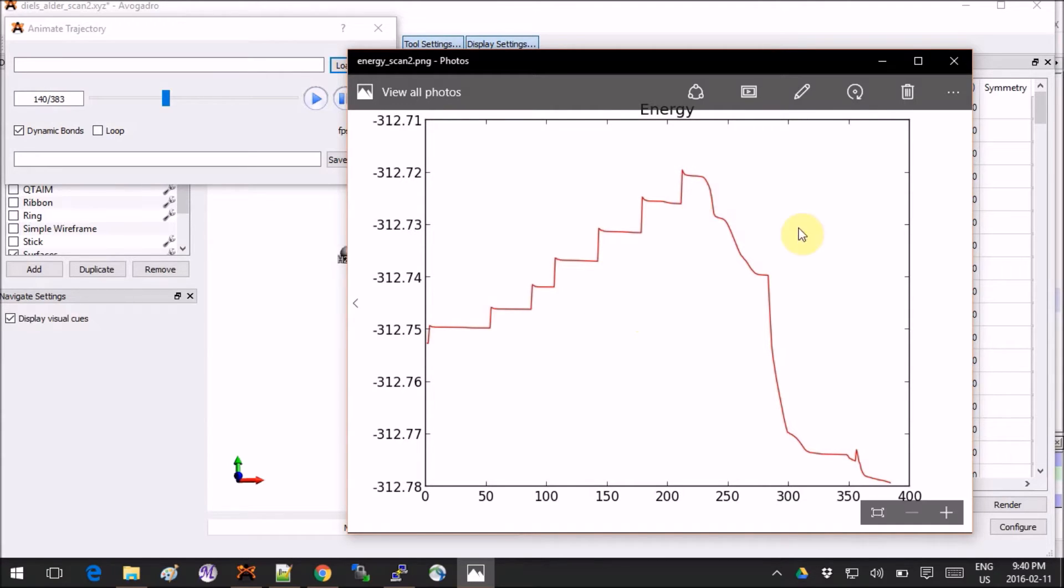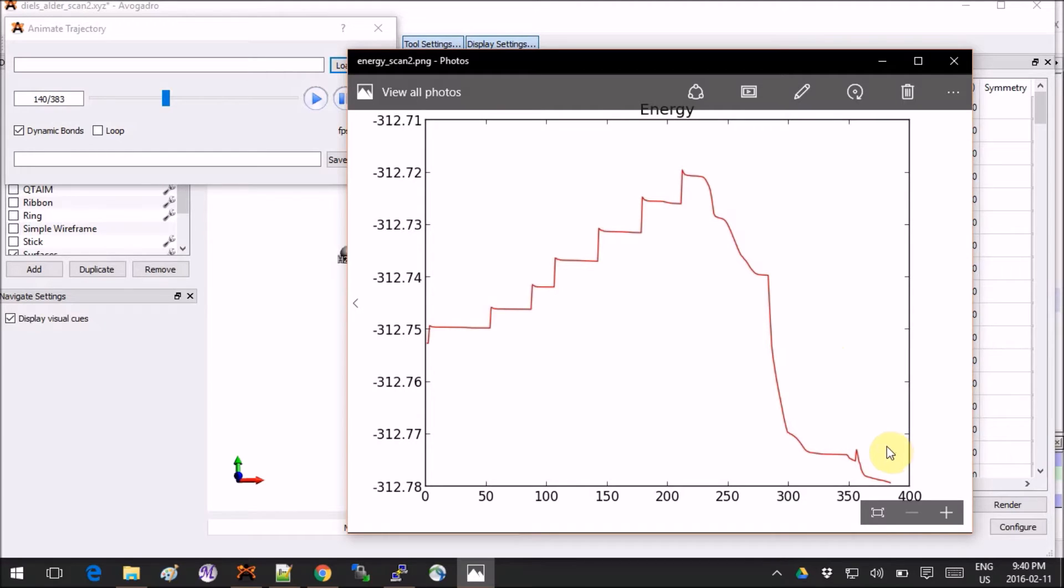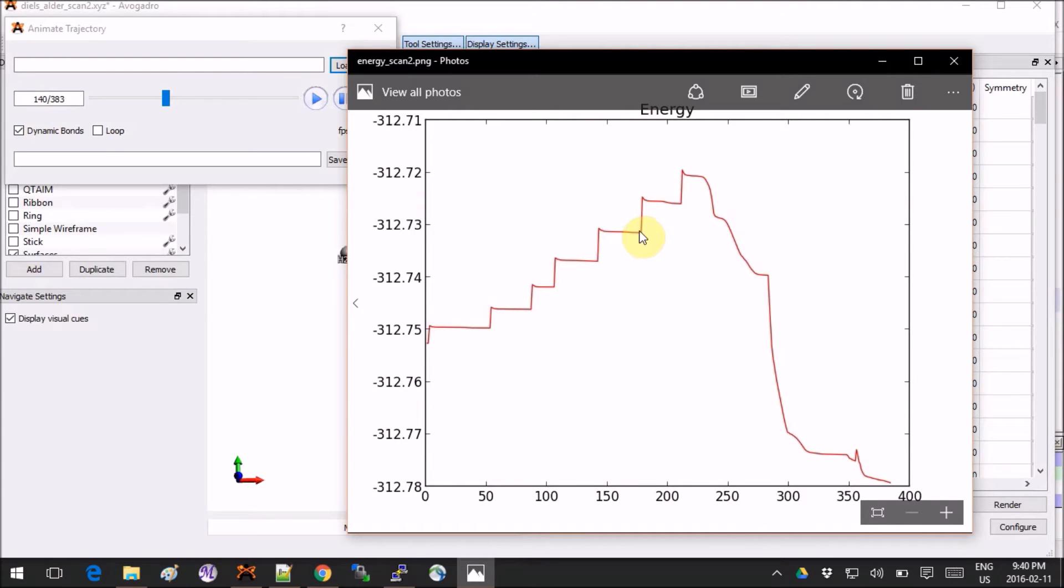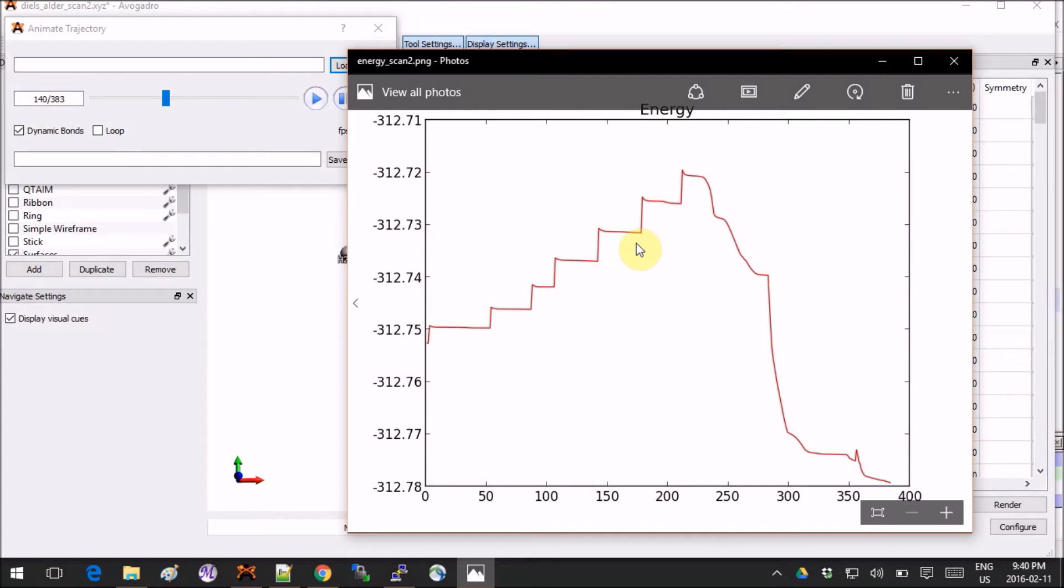We don't want anything here - this is way too far already, basically getting to the products. We don't want anything here because it's too close to the reactants. We want something over here. Every time you see a plateau, this is basically the beginning of a step and this is where the optimization converges.